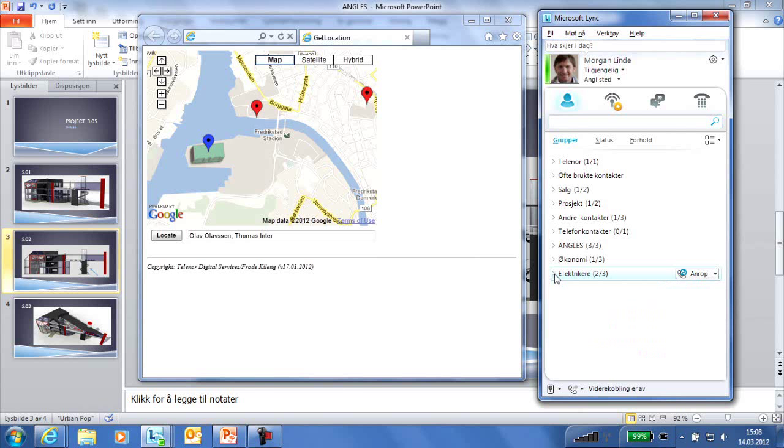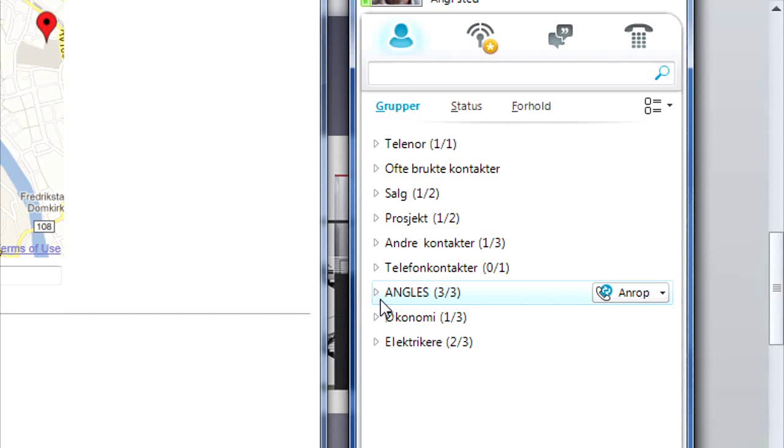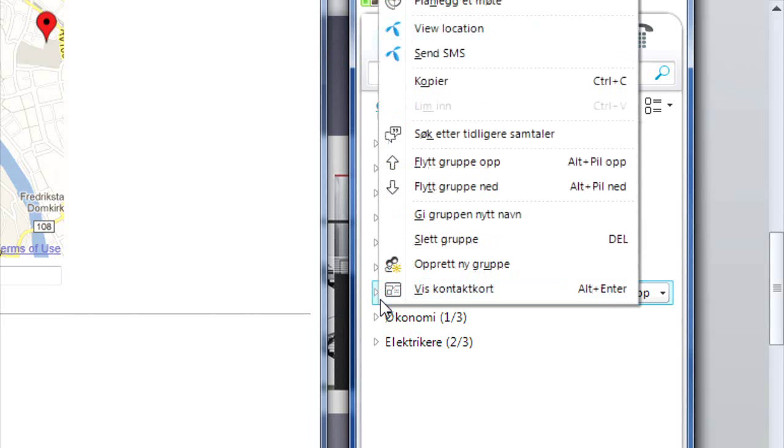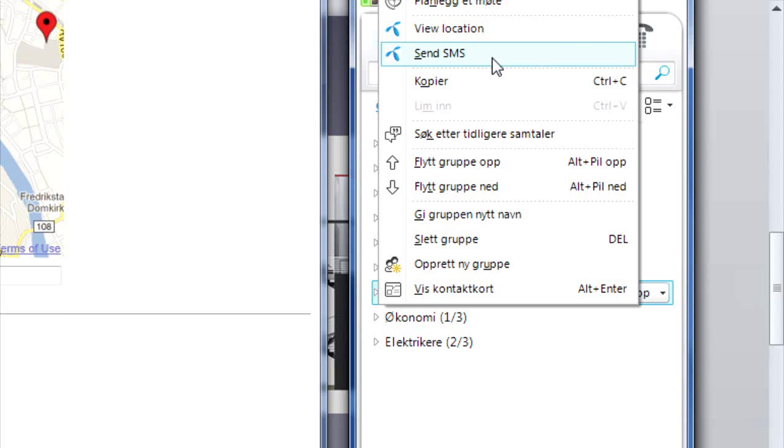Morgan wants to notify the others on what has happened. He can easily send a text message to the entire project group without having to enter the number of each individual person by right-clicking the group in Link and selecting Send Text.